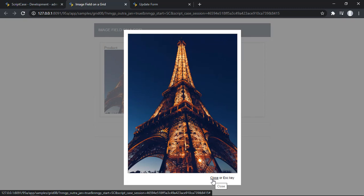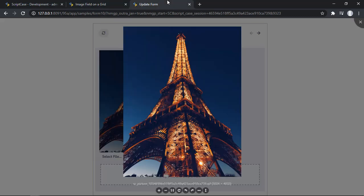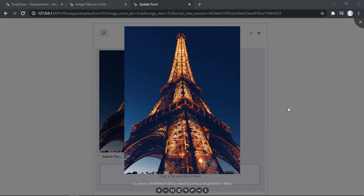So basically there is no option just this option for Close and that's it. On the other hand in the new version of Scriptcase we have a couple of options really helpful for the final user. So let me show you a couple of them.